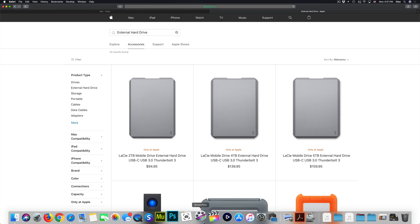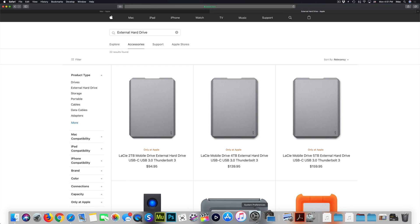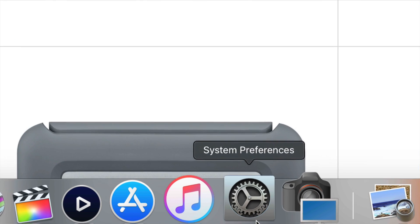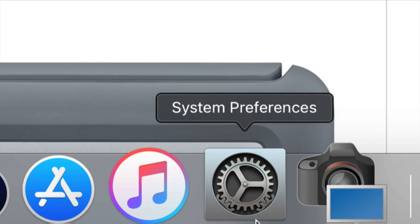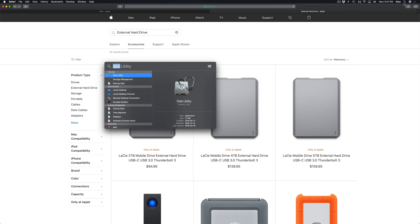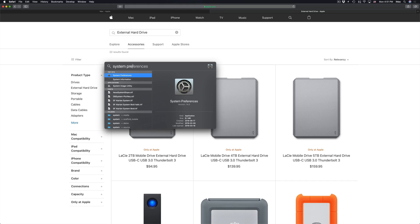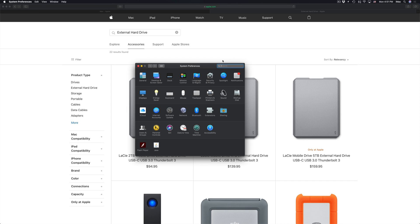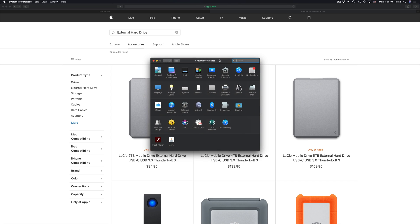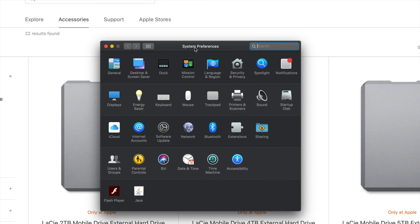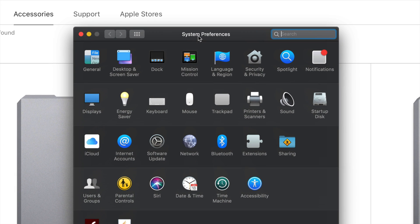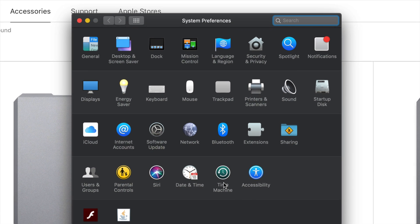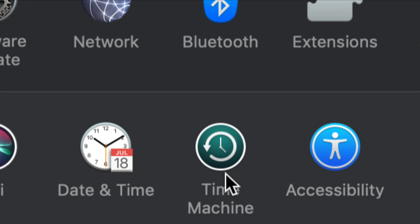So right now we have it set up and we're going to set up Time Machine. Time Machine is already something installed on your Mac. If you go to System Preferences, which is down here below, or if you don't see it there, once again, we're going to go into our Spotlight Search and type in System Preferences. We're just going to open that up.